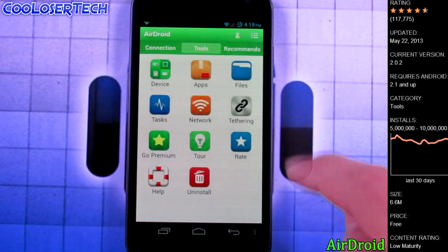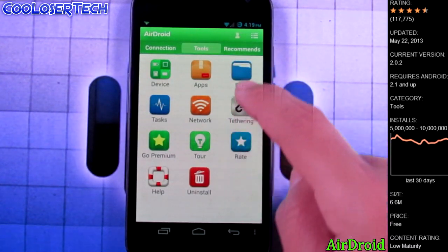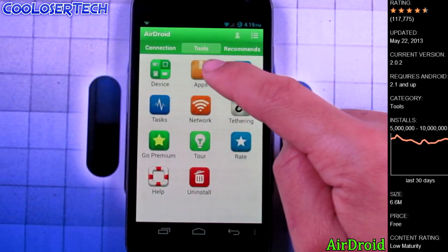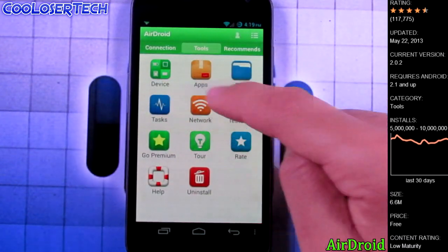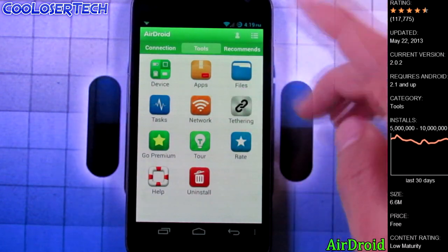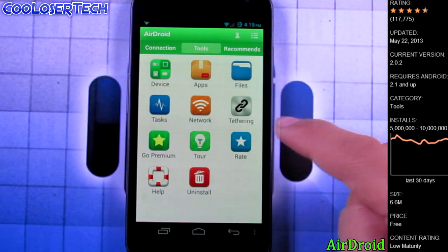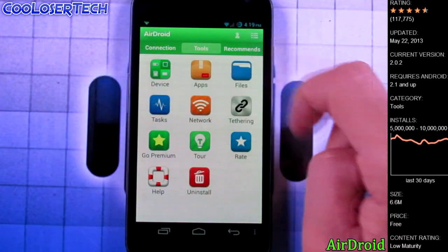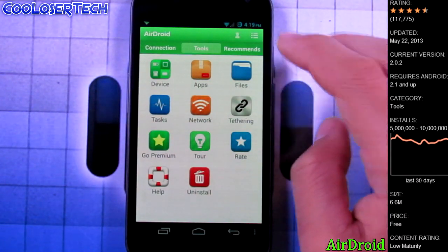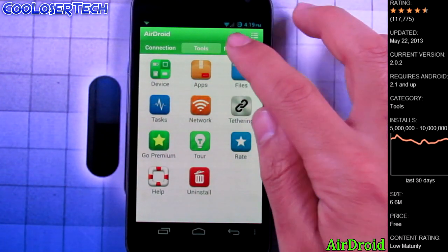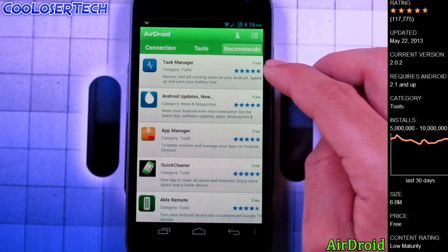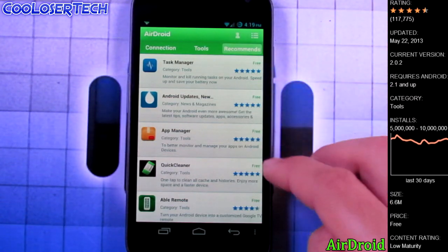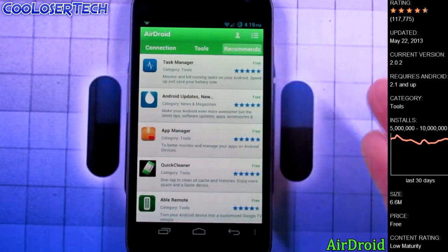Let's go back and we can see we have applications, all the applications installed, all my files, tasks, network, you can see what was happening. So not only does this application do that, you can go into recommendations and it actually says, hey, maybe you like this application.